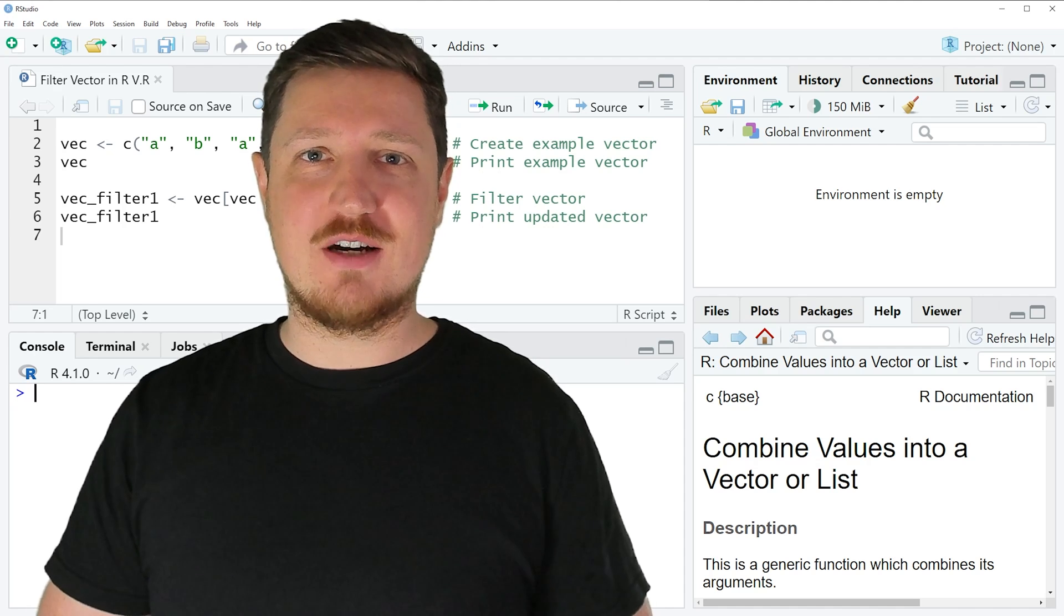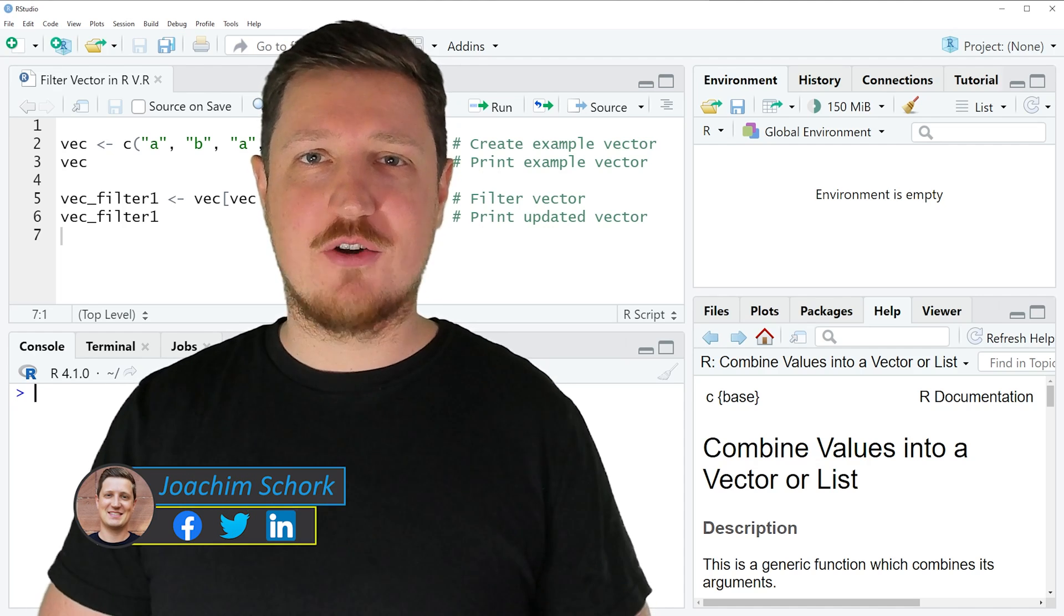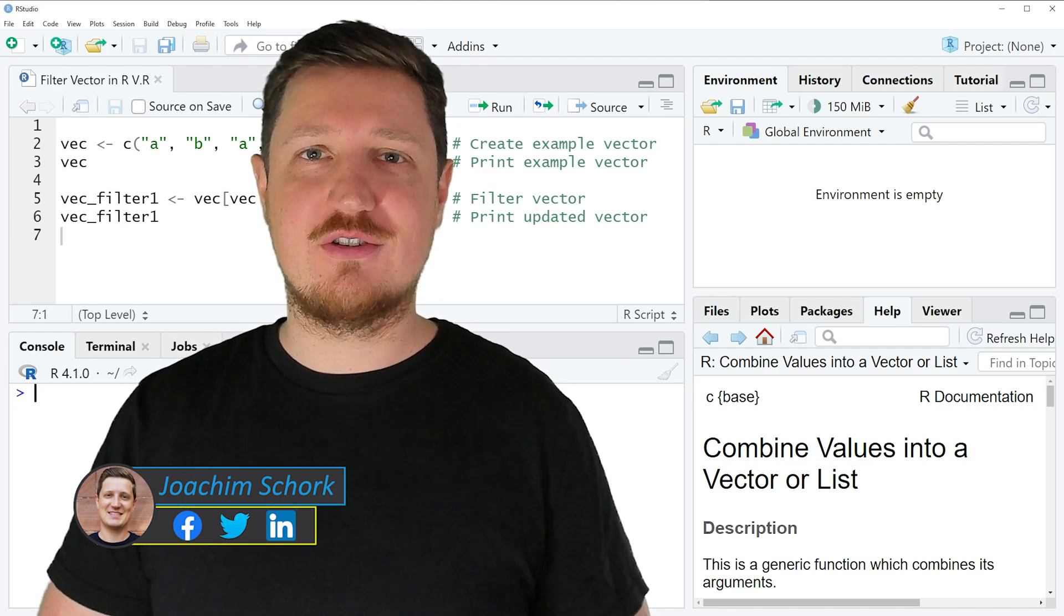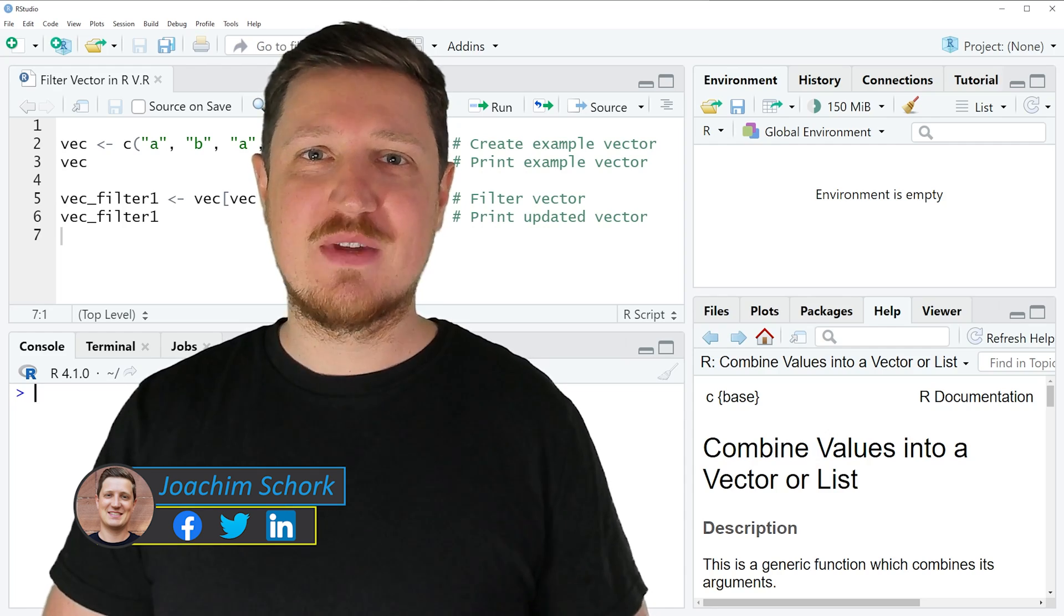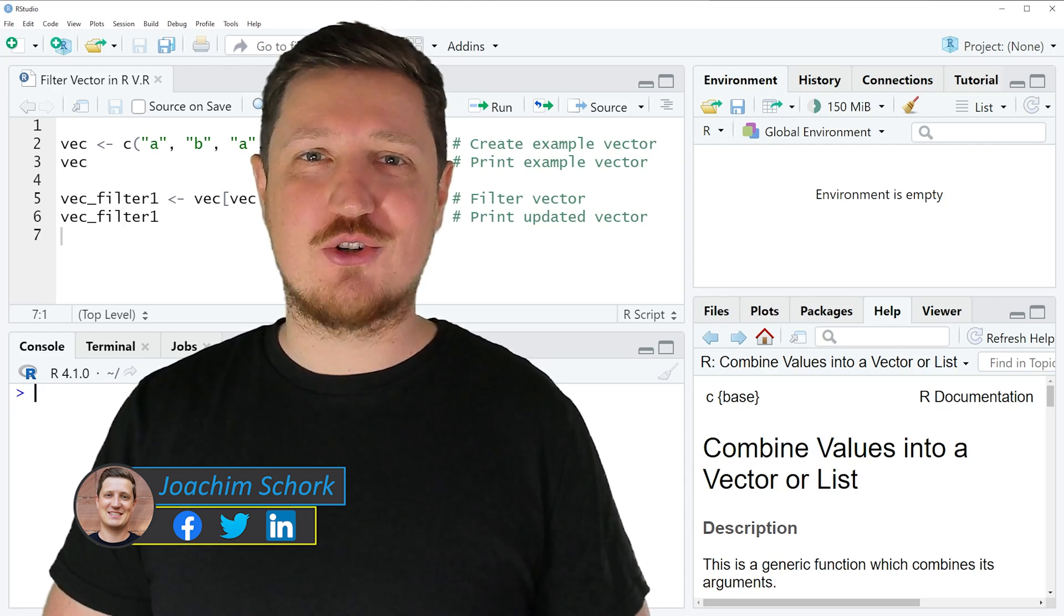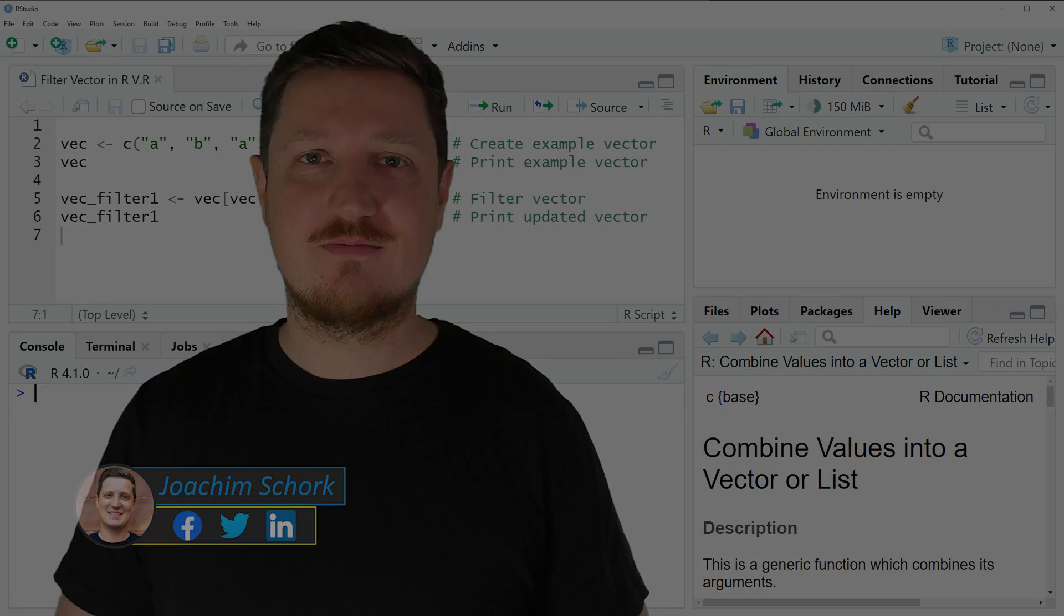This tutorial explains how to filter a vector by a logical condition using the R programming language. So without much talk let's dive into the R code.